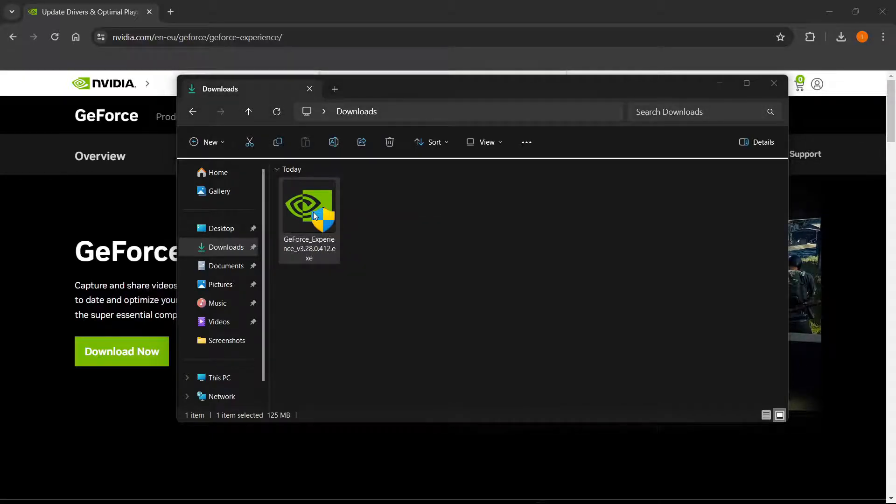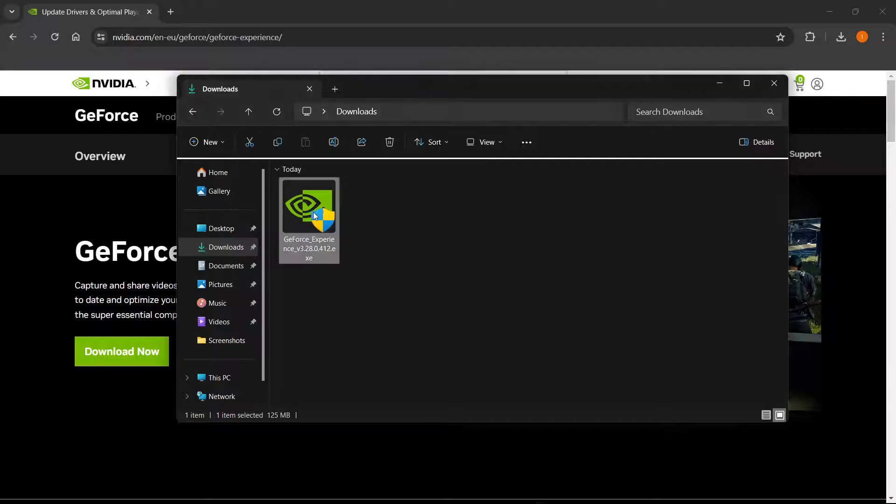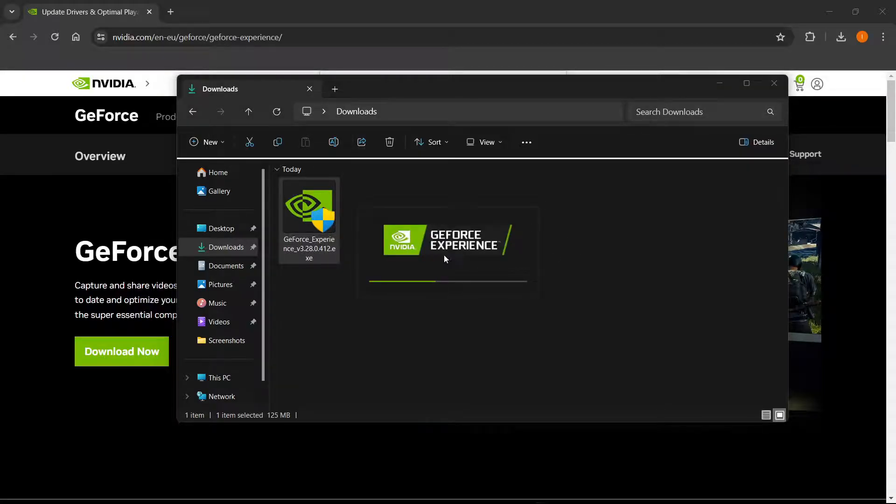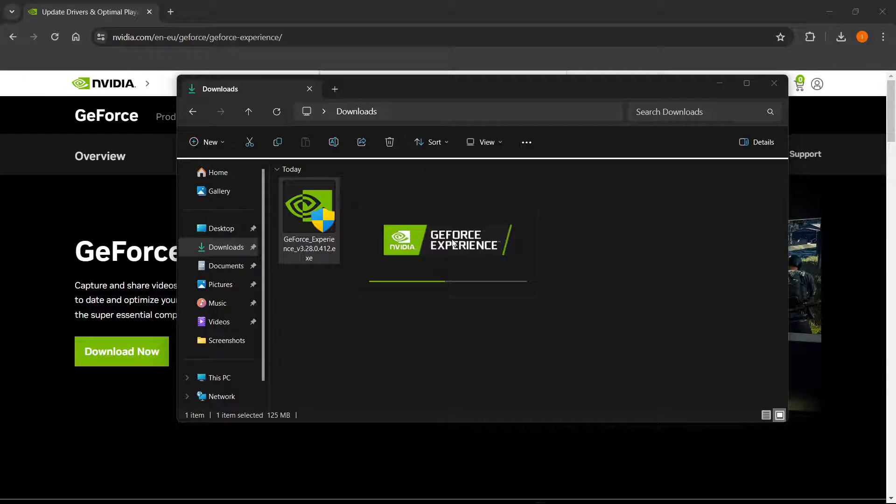And then you want to input your admin pin of your computer in case it asks you to, and then this little NVIDIA loading screen from GeForce Experience will start loading up, okay?